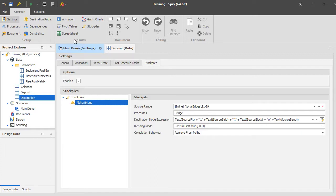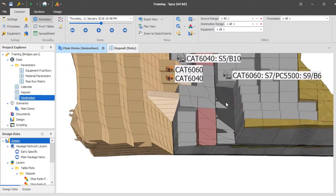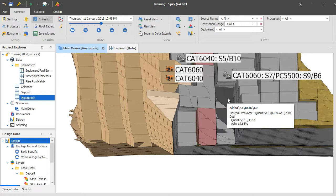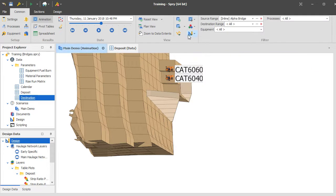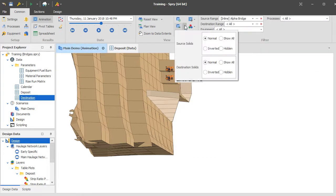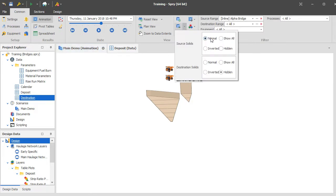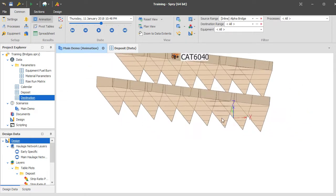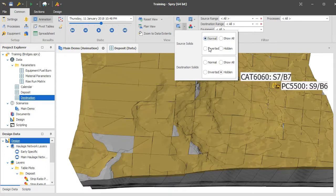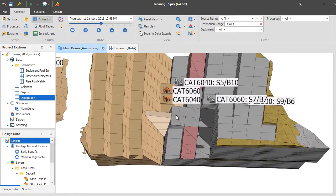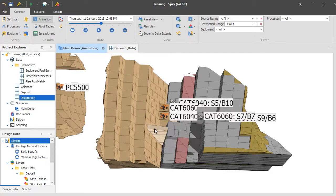That's what you need to do to get those solids to appear. If you weren't sure whether you'd set it up correctly, you would run the schedule and either puzzle out the error messages or give us a call. If you want to see the solids themselves you may need to reload them. The source range is the one you want to look at — I'll hide destination solids and show all source solids, which are my various alpha bridges from strip one to strip nine.